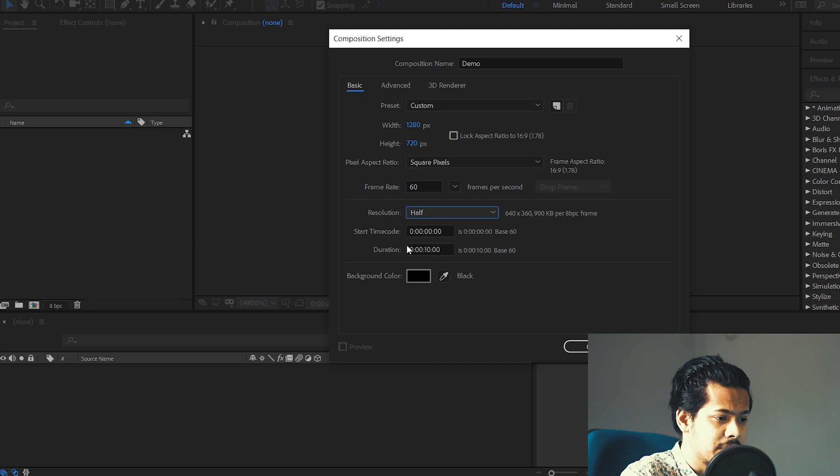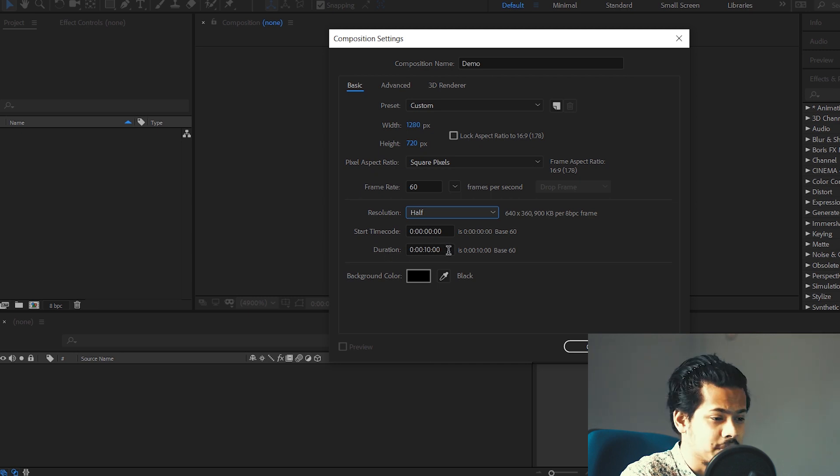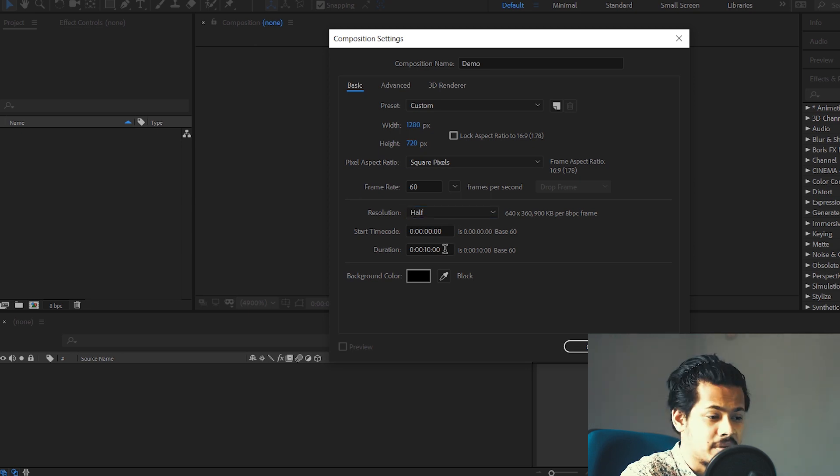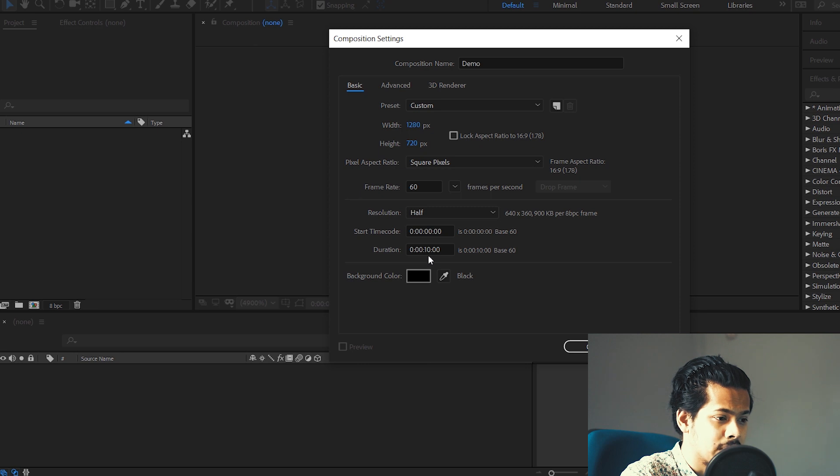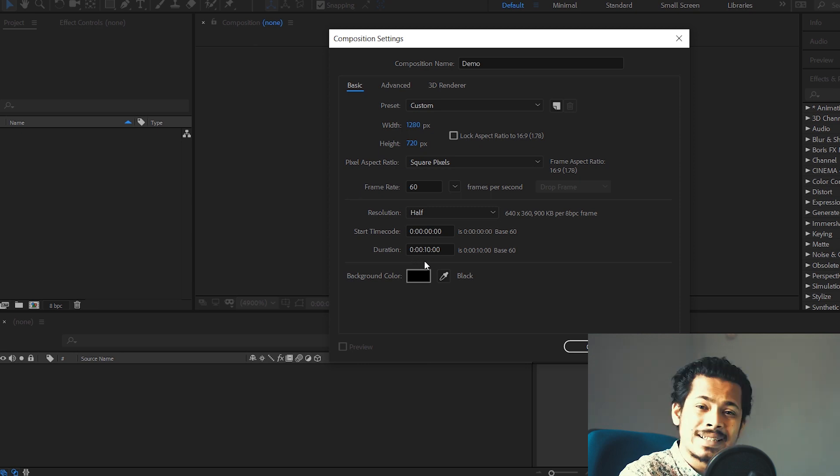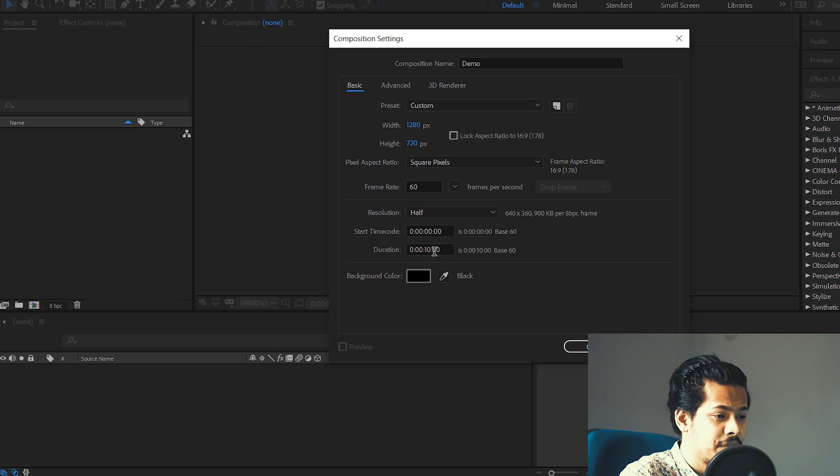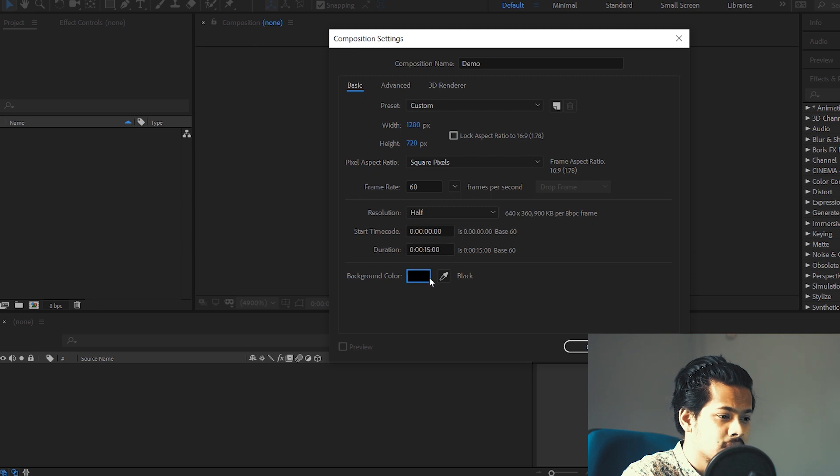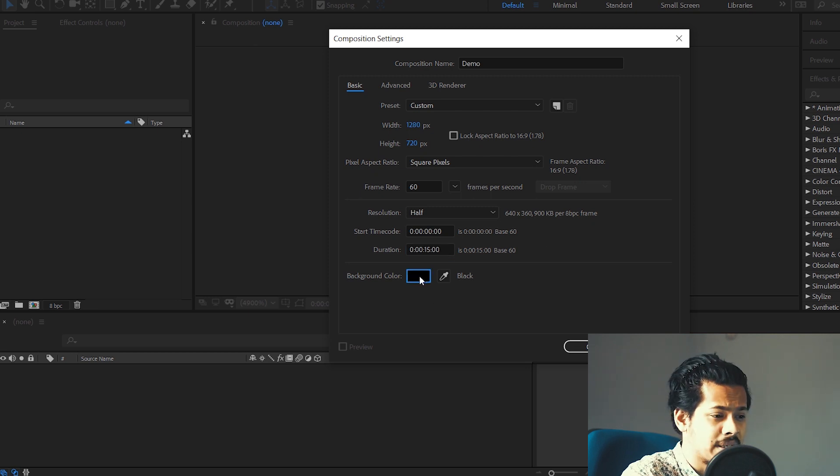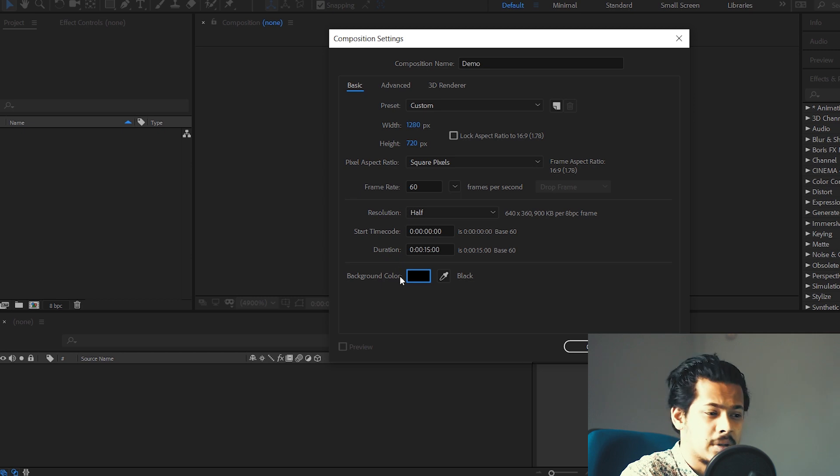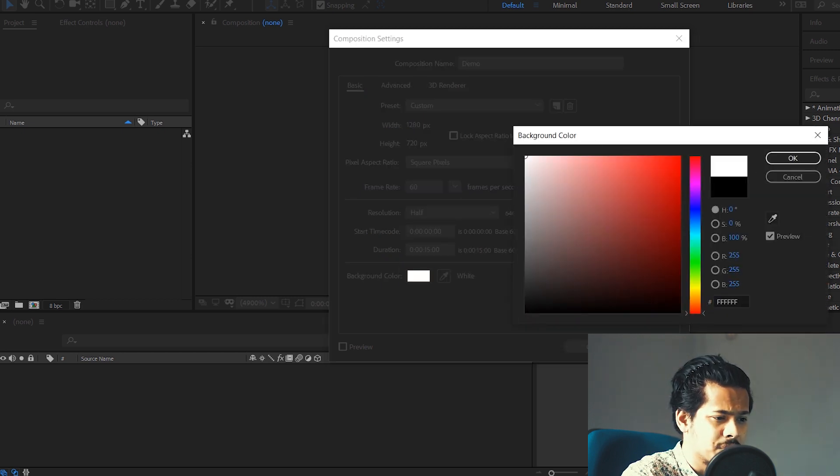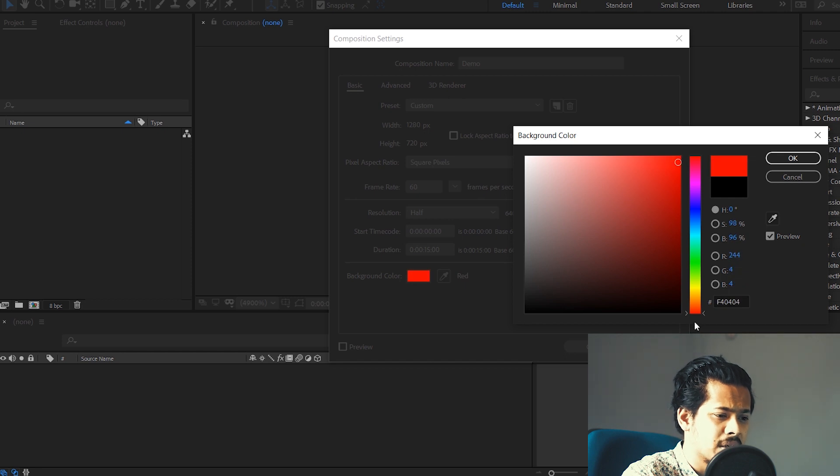Then the next thing that you need to do is set a duration for your particular composition, which basically means how long your composition is going to be. So you need to understand how the duration is written here. The last two zeros are the frames, the next two are the seconds, the next two are the minutes, and the last one is the hour. So let's say I want a composition that is 15 seconds long. So I'm just going to type 15 here and just let it be. Now the background color is the color of the composition that is going to be set in the background where you are going to make all your edits. So you can set this to any color you want. I like it black, but you can also change it to white or change it to red or any color that you want.